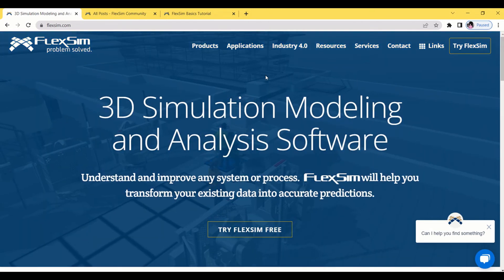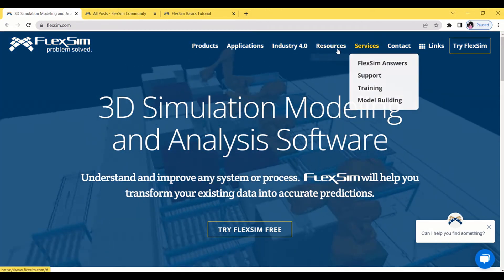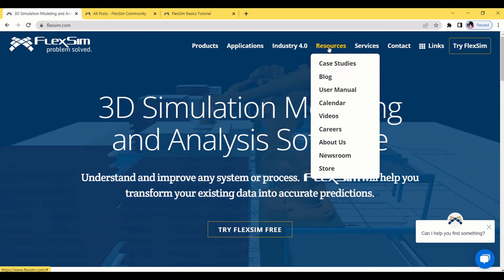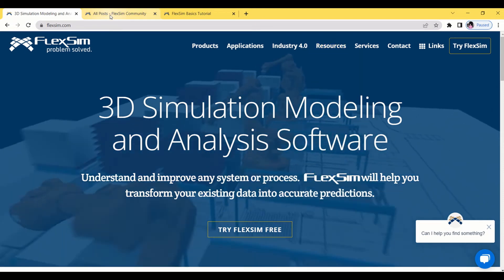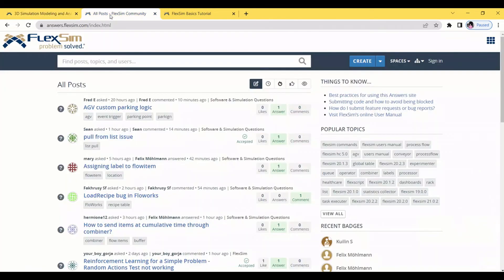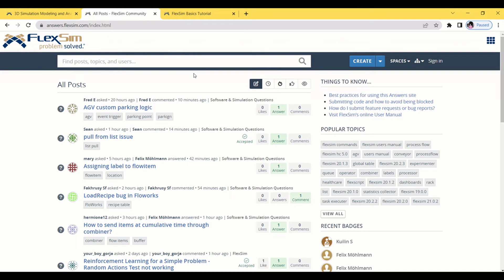There is FlexSim community also where we have a community where we post our doubts and the doubts are answered by the team members of the community. You can also answer the questions.